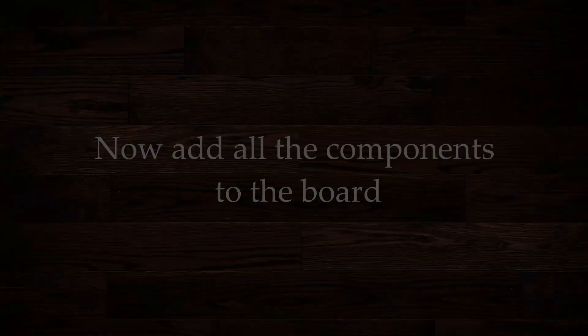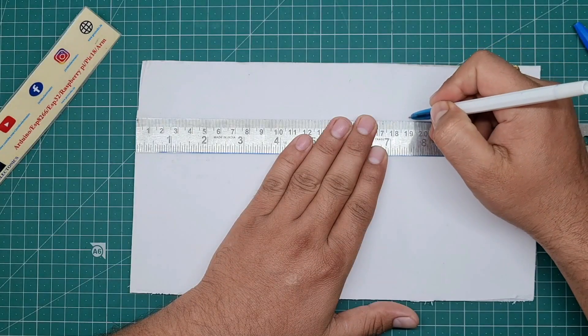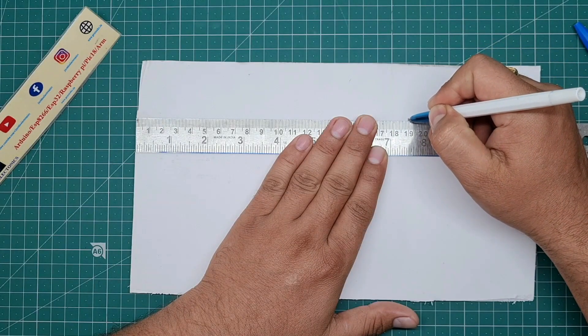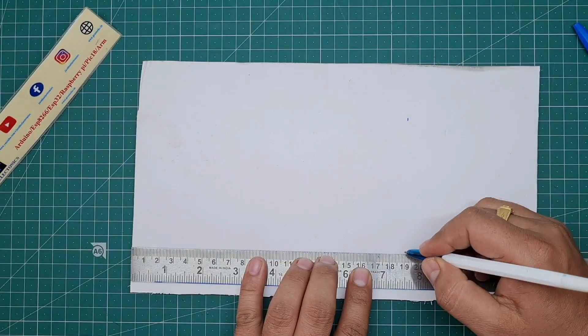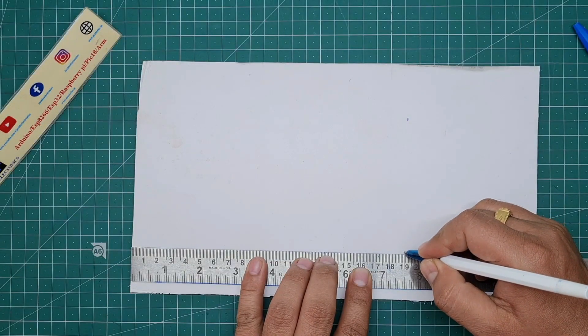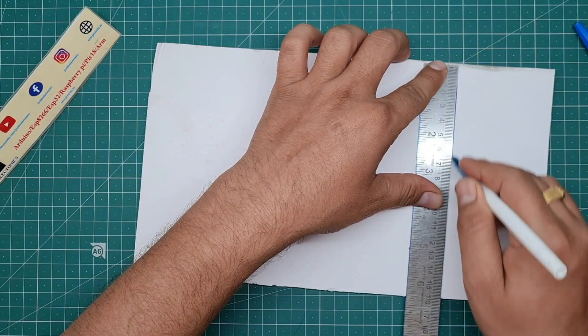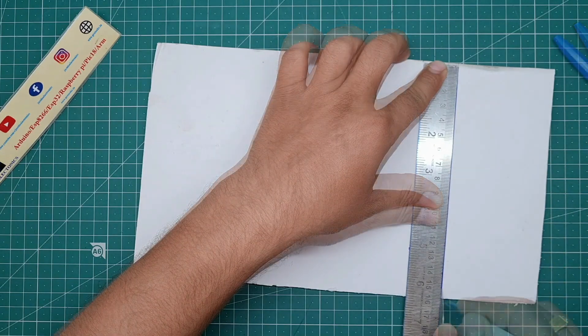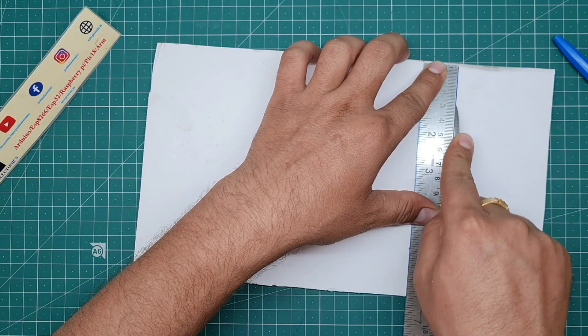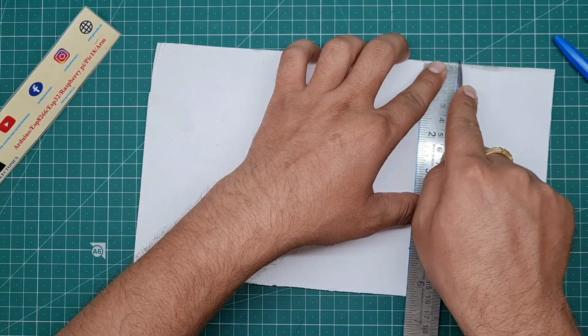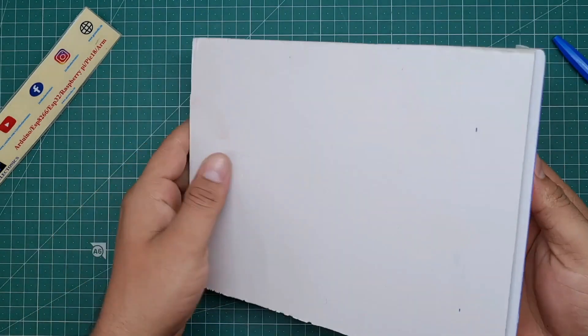Now add all the components to this board. First I measure this cardboard with the help of this scale and I just cut this cardboard.